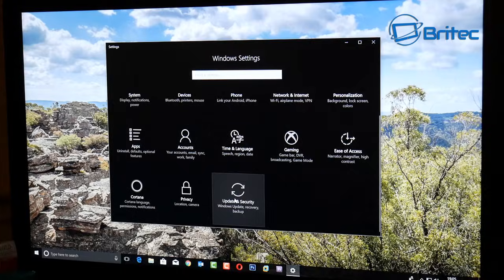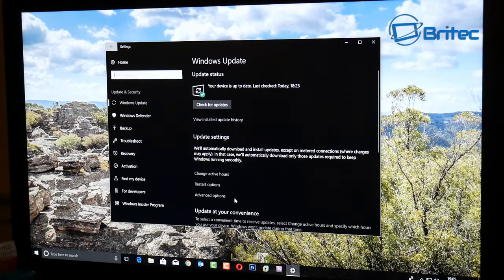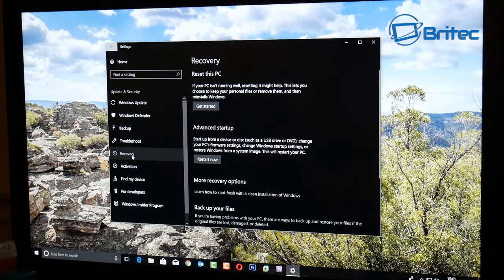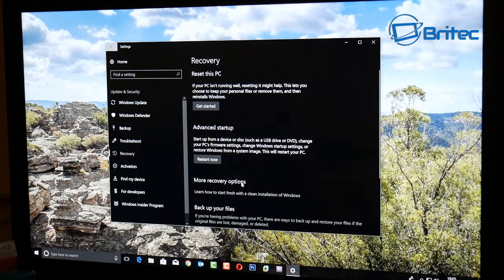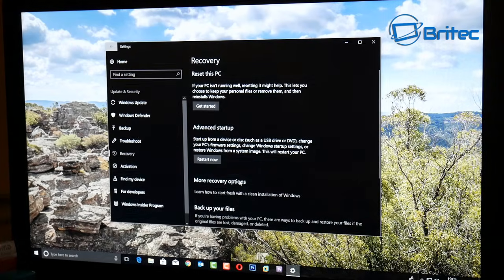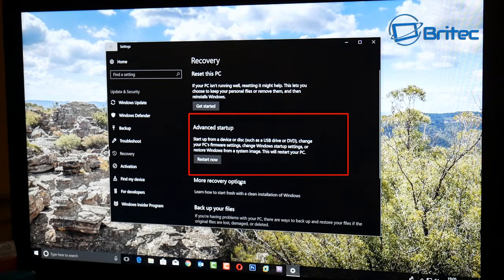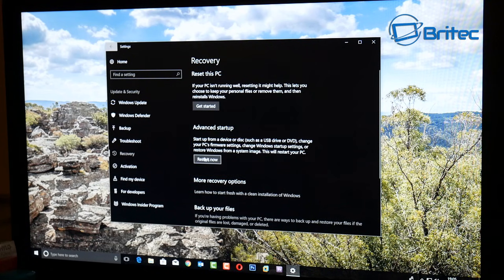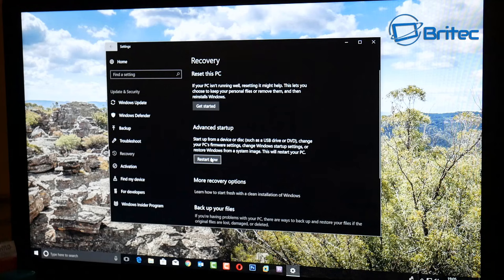Click on that, and on the left hand pane come down to where it says recovery. Then look for advanced startup. Once we click on restart now, this is going to take us straight into our option to go into UEFI BIOS without tapping on any keys.